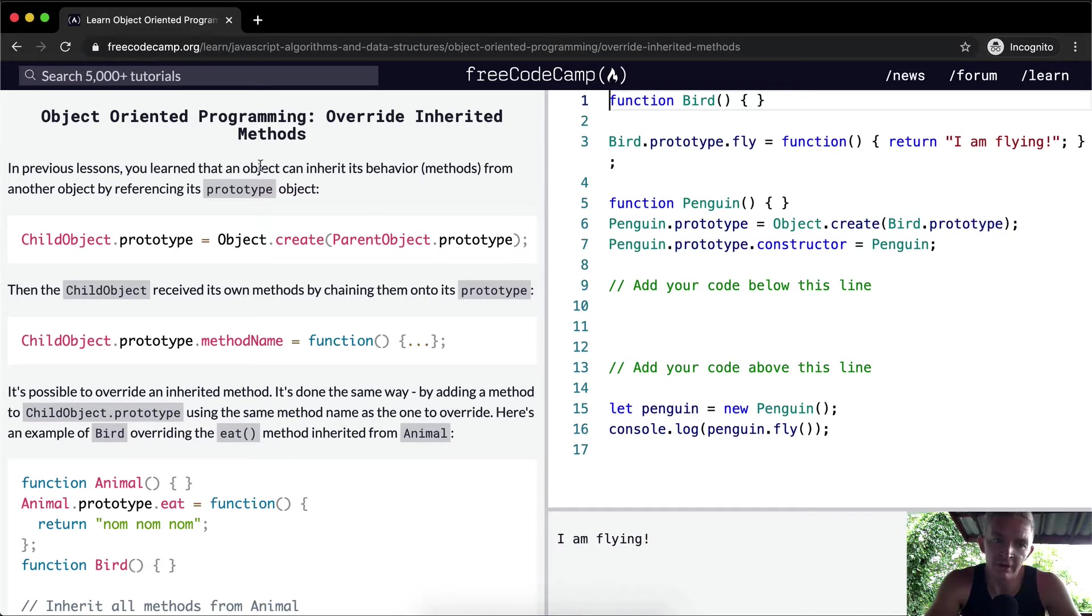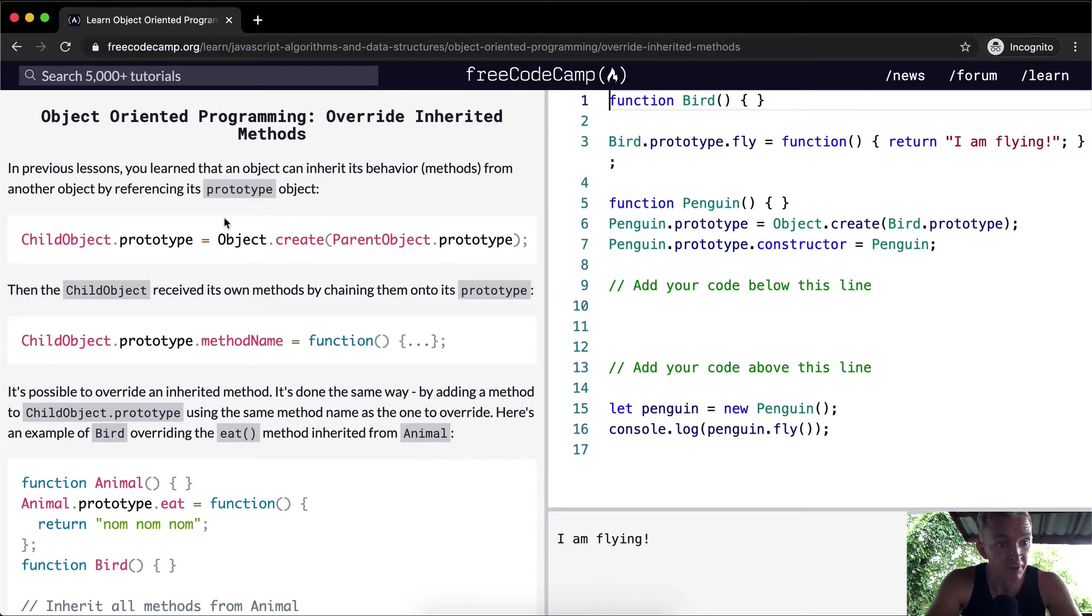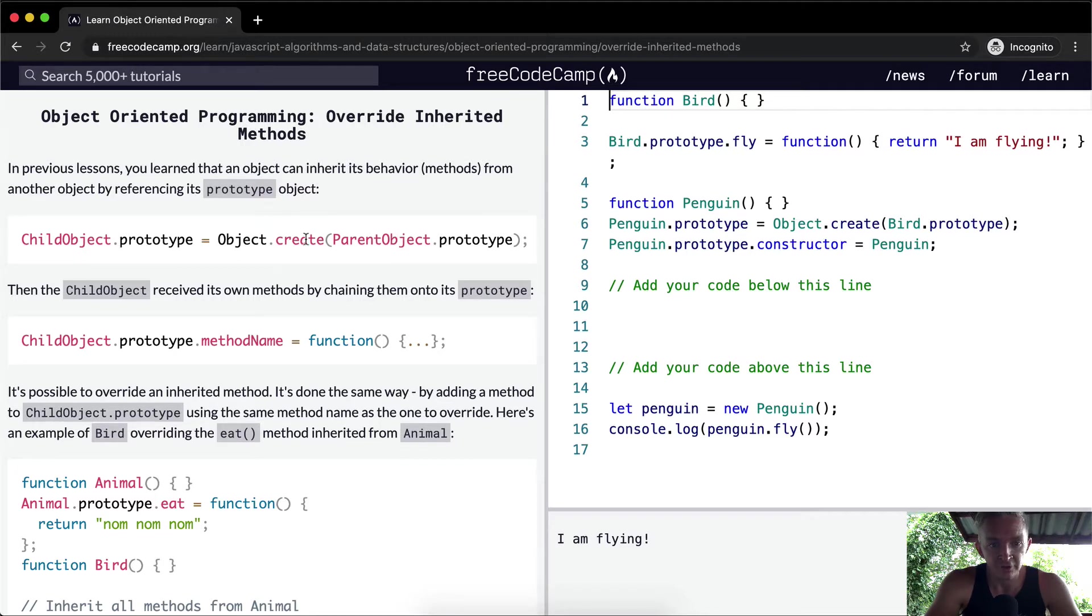In previous lessons you learned that an object can inherit its behavior methods from another object by referencing its prototype object. Child object dot prototype equals object dot create parent object dot prototype.